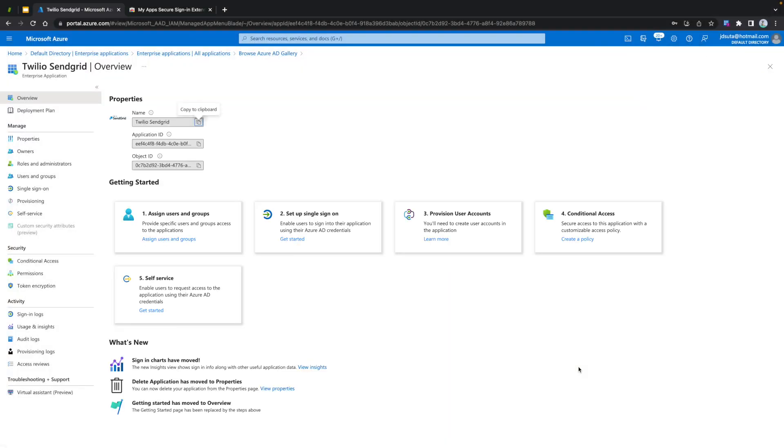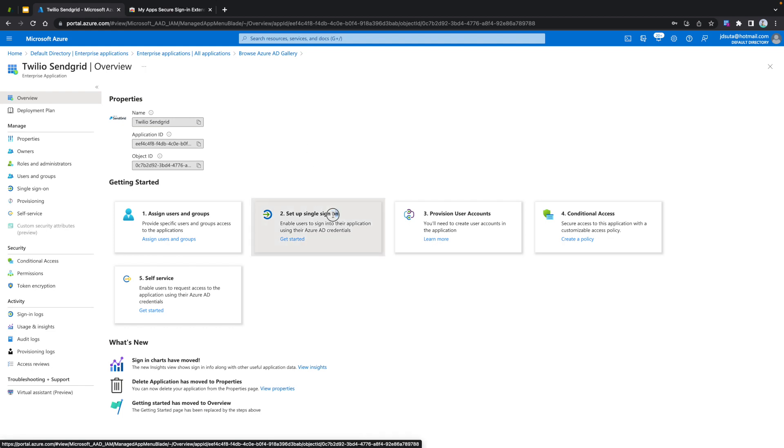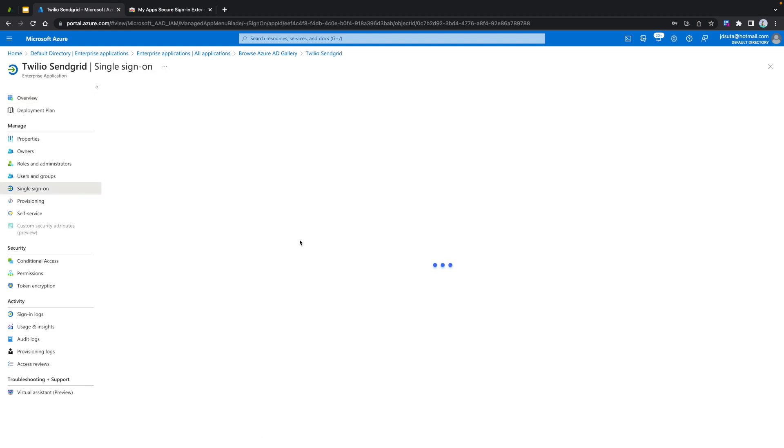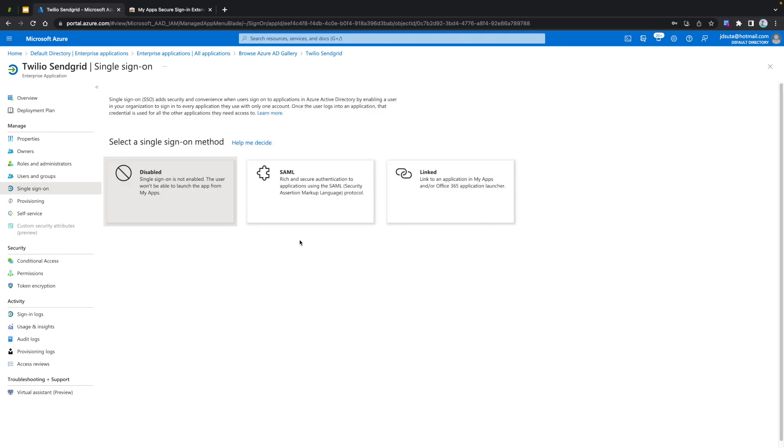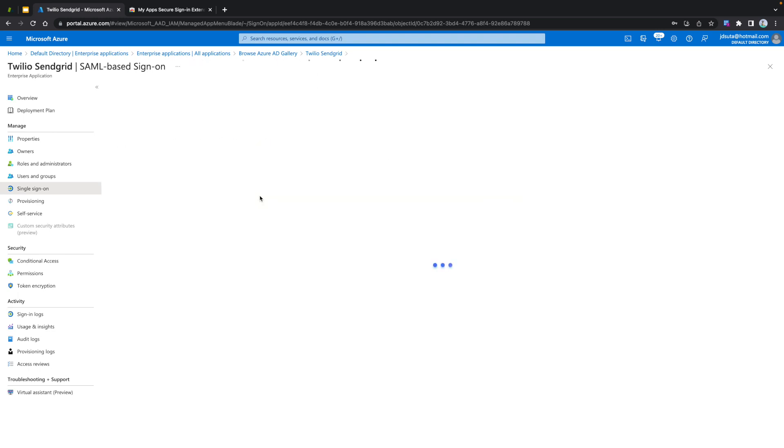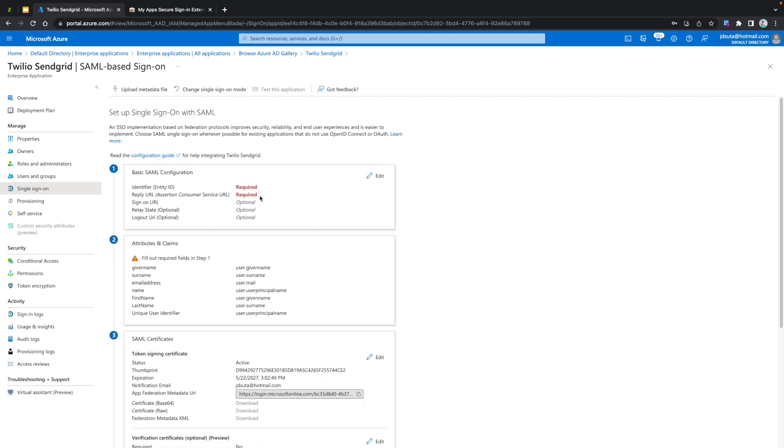Great! In the Overview menu, look for the second step, Setup Single Sign-On, and click on Get Started. Please select SAML. Look for the first module, Basic SAML Configuration, and click on Edit.